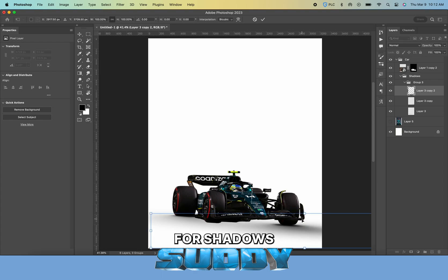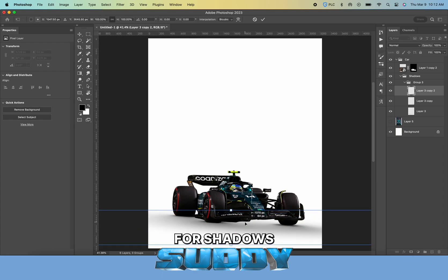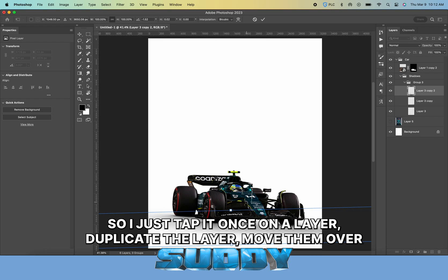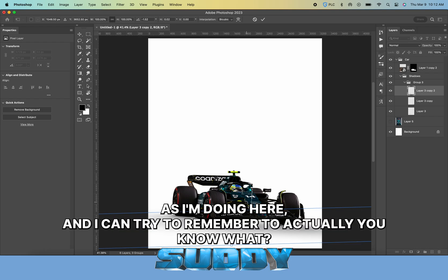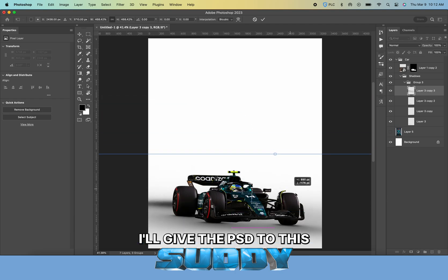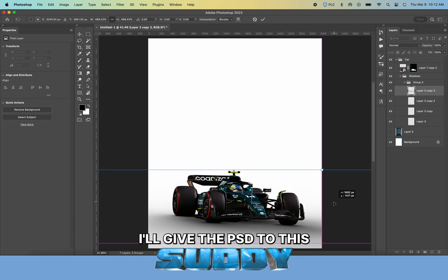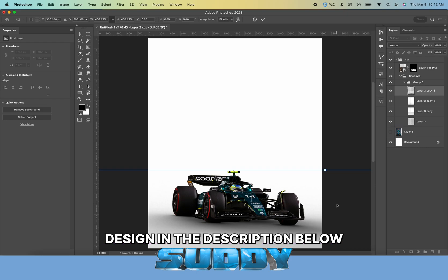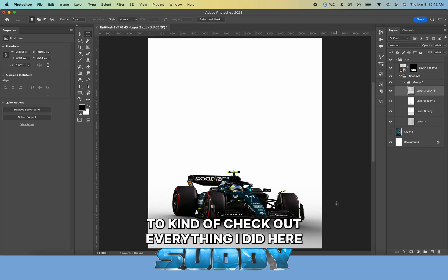I have a brush for shadows, so I just tap it once on a layer, duplicate the layer, and move them over. I'll give the PSD to this design in the description below so you can check out everything I did.